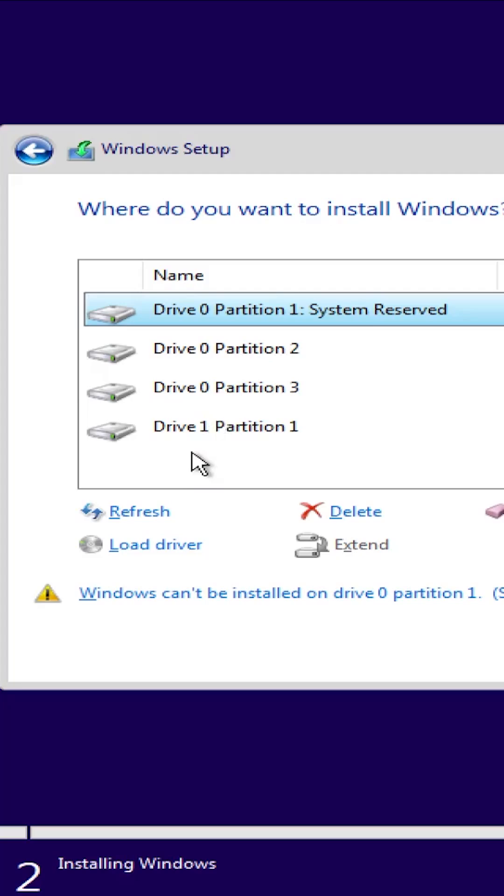Today, I'm going to show you how to find the Windows partition among your system's partitions during the Windows installation. To do so, boot up the system and head into the partition window.